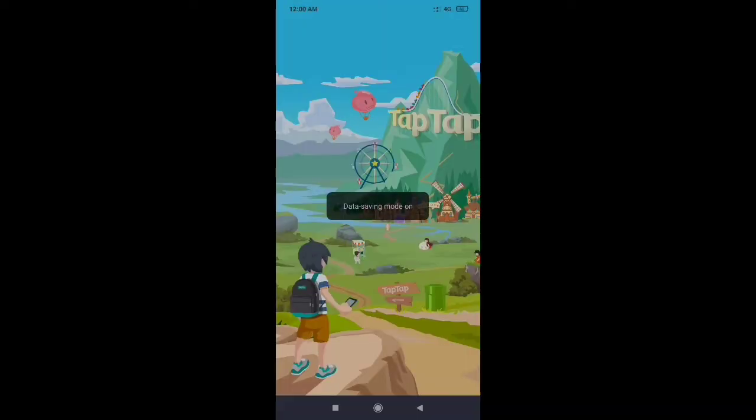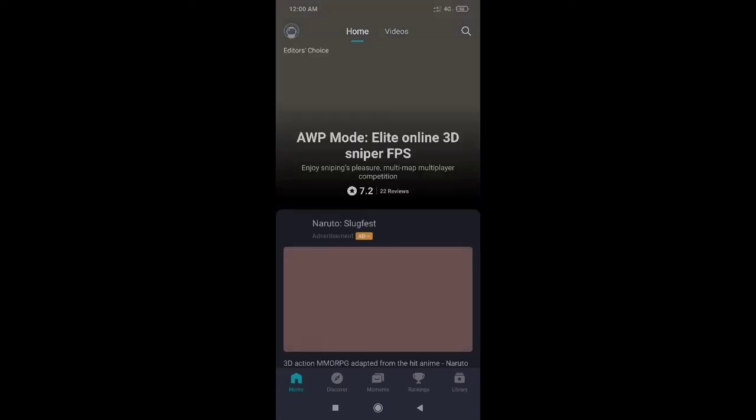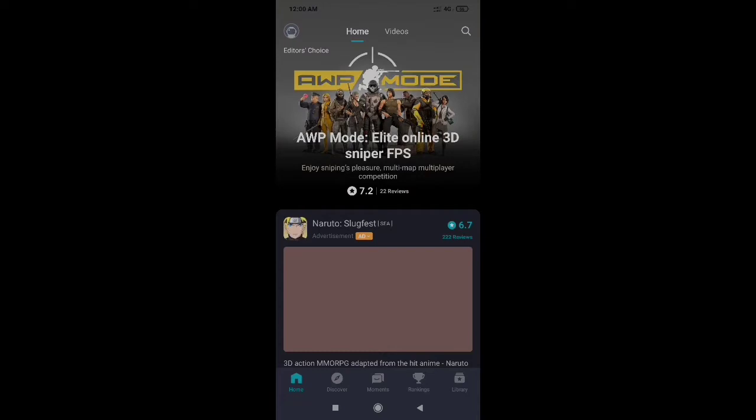You can find it on TapTap or the Play Store. You need to download the global version. You can download it and do a double install if needed.